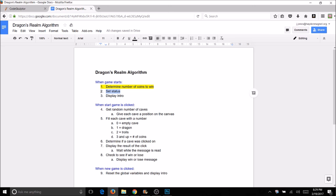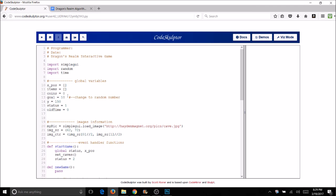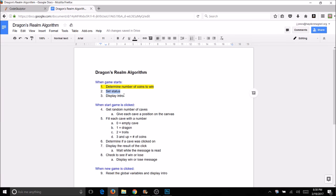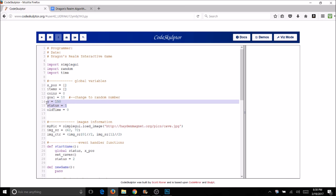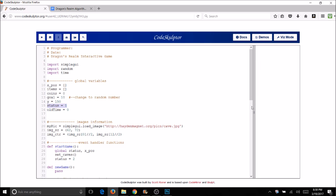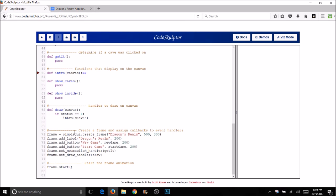We want to start the status at 1. I've got it set as a global variable at 1. Then I want to display the intro — all of that is happening. Let's show how the status is helping the intro actually be displayed. We've got 1 as our status. Down in the draw handler it's always been all our code right there, but now I'm going to use the status to determine which of these different functions I want to display. I'll pass canvas as an argument into the specific function, and it's going to display the appropriate code.